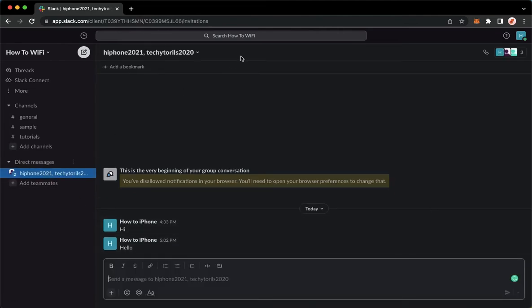As you can see, I have now created a group chat. So that's how you can create a group chat on Slack.